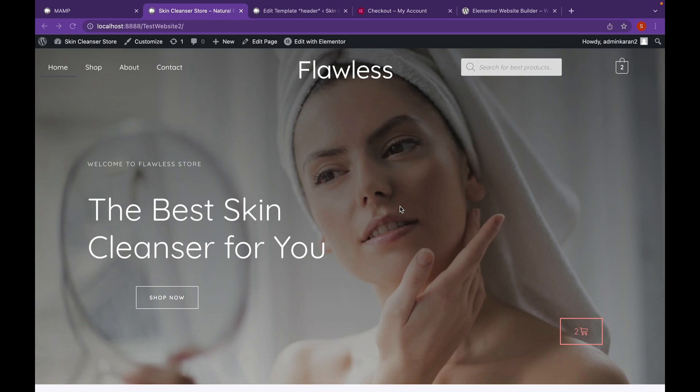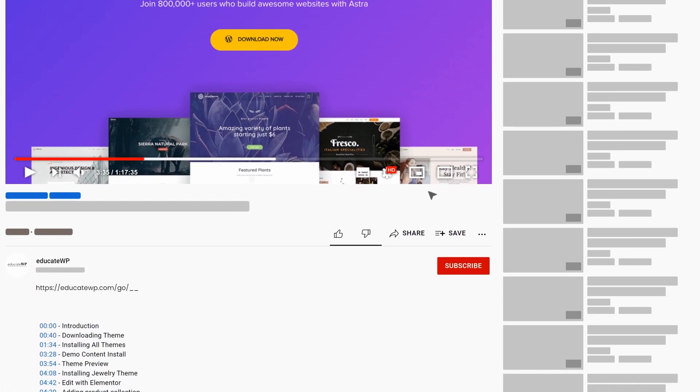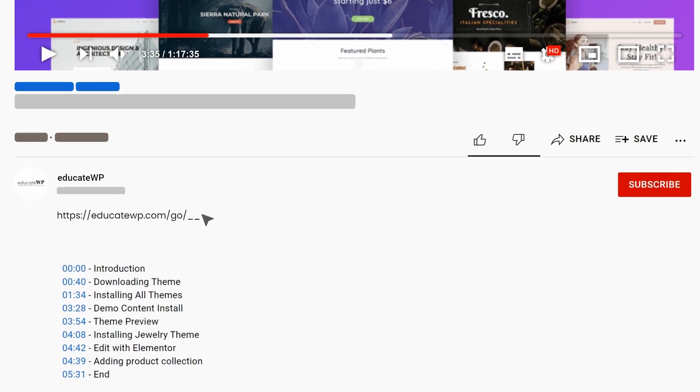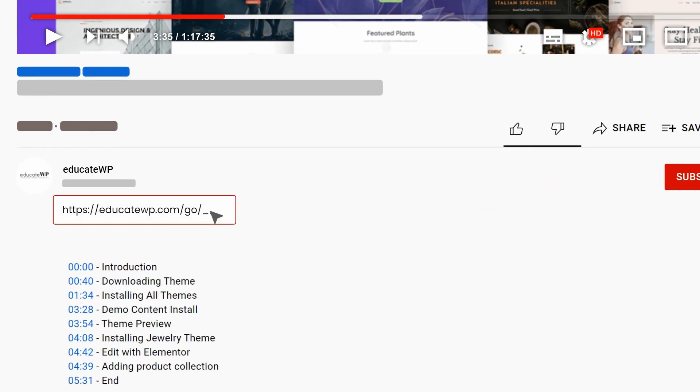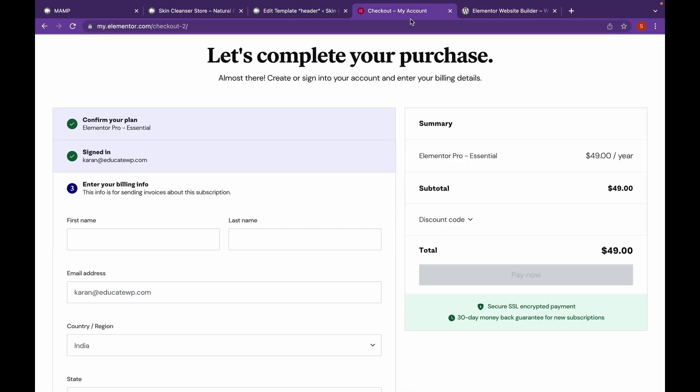For adding flashing images, we're going to need Elementor and Elementor Pro. Both of the plugins website will be linked in the description. You can head over towards there and then click on Download Elementor first. And then you can complete your purchase by buying the Elementor Pro plugin.